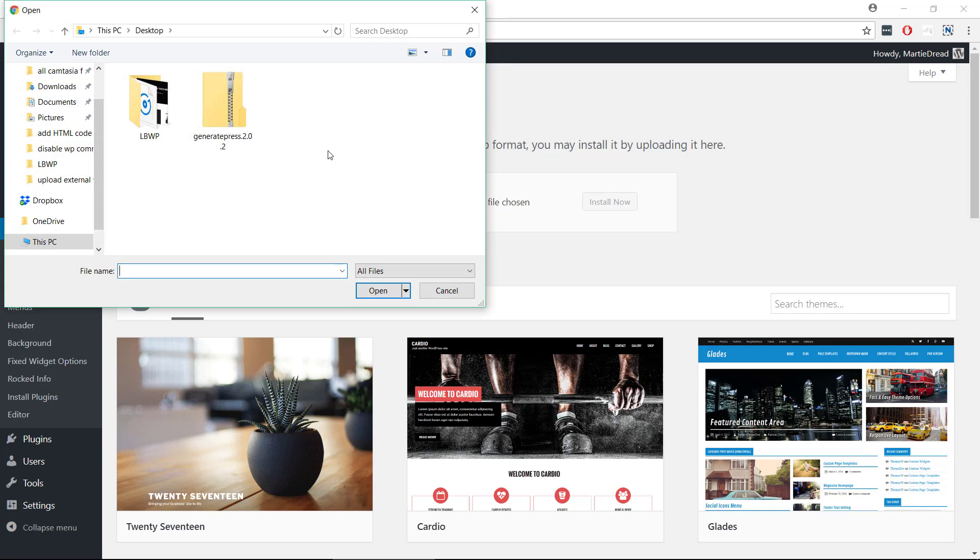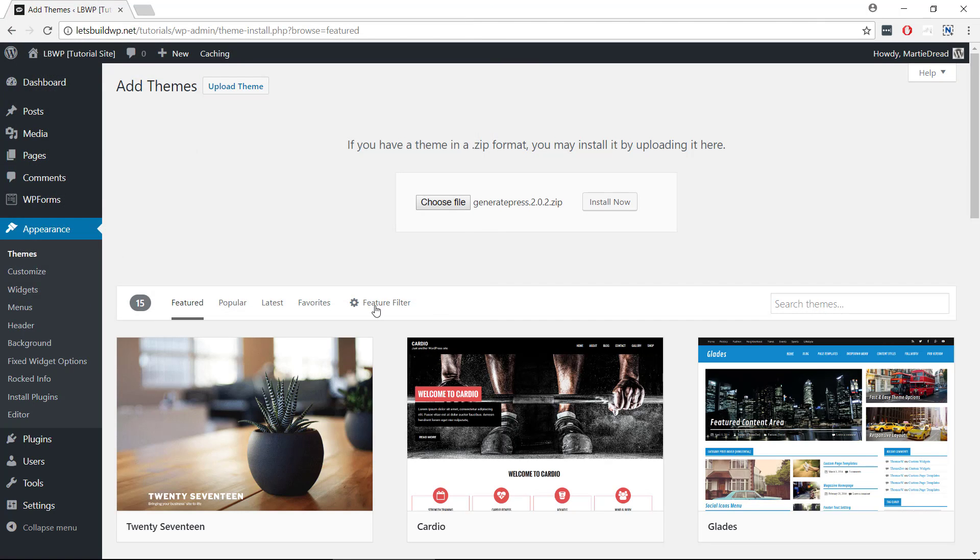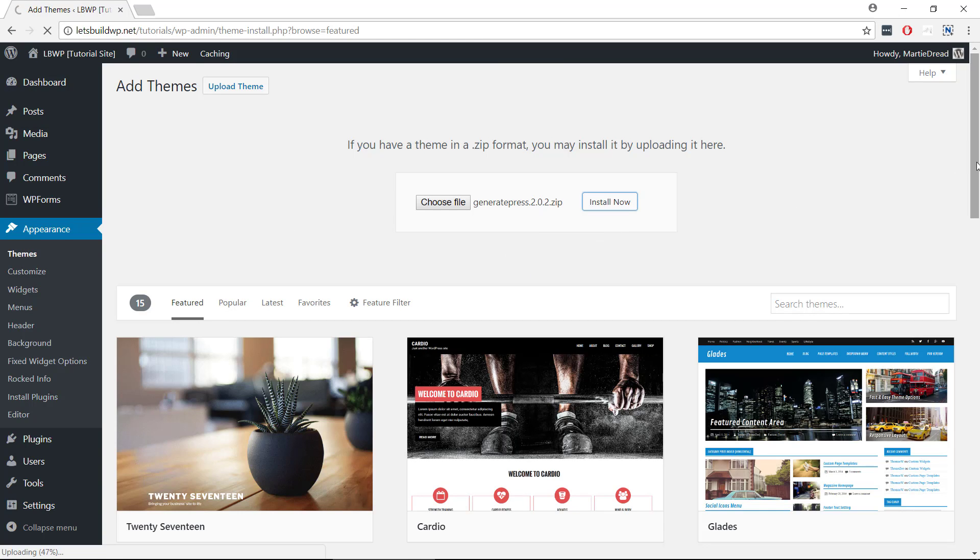Click on it and click Open. At this point we should see the file name in the middle and then we just need to click Install Now.